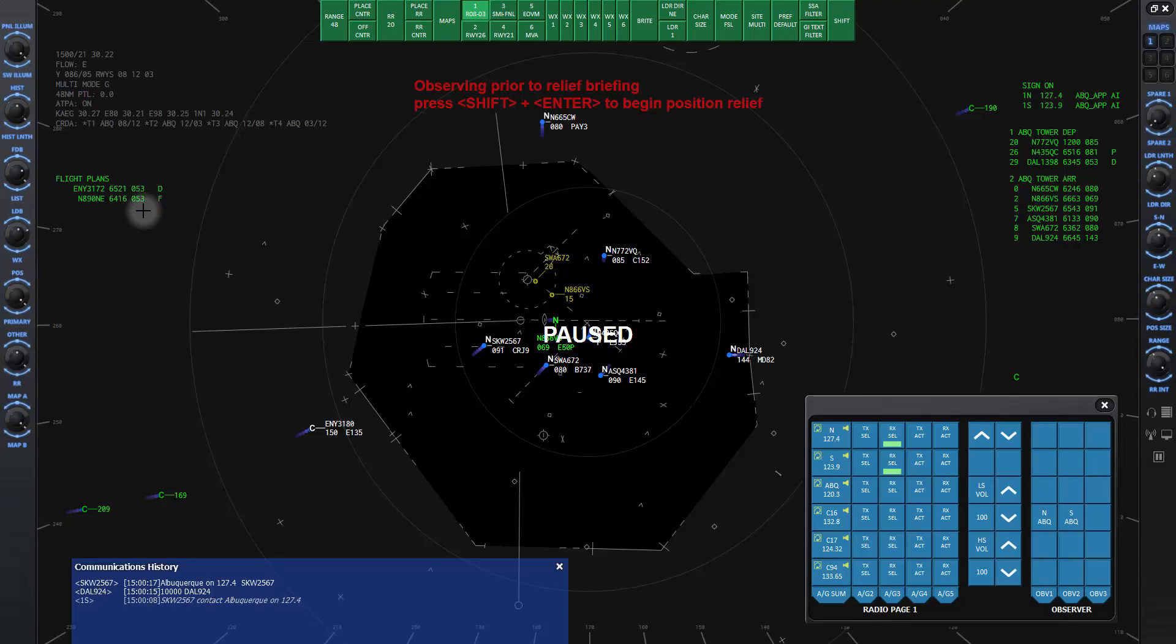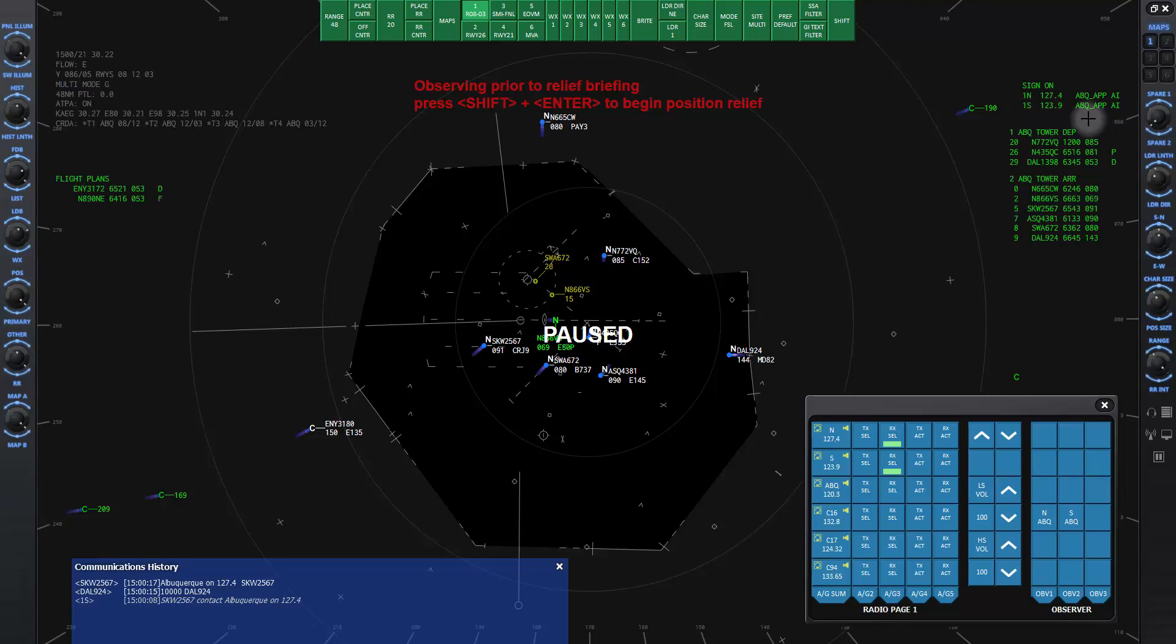Over on the right hand side of the scope you have the sign-on list that shows you which positions are available in the simulation. Each line of who is signed in begins with the position ID followed by radio frequency, the position name, and lastly the initials of the controller. If the initials are AI that means the computer is controlling. If the initials are UC that means the position is controlled by the user. It is possible to sign on or off to any position during your shift using a key sequence.